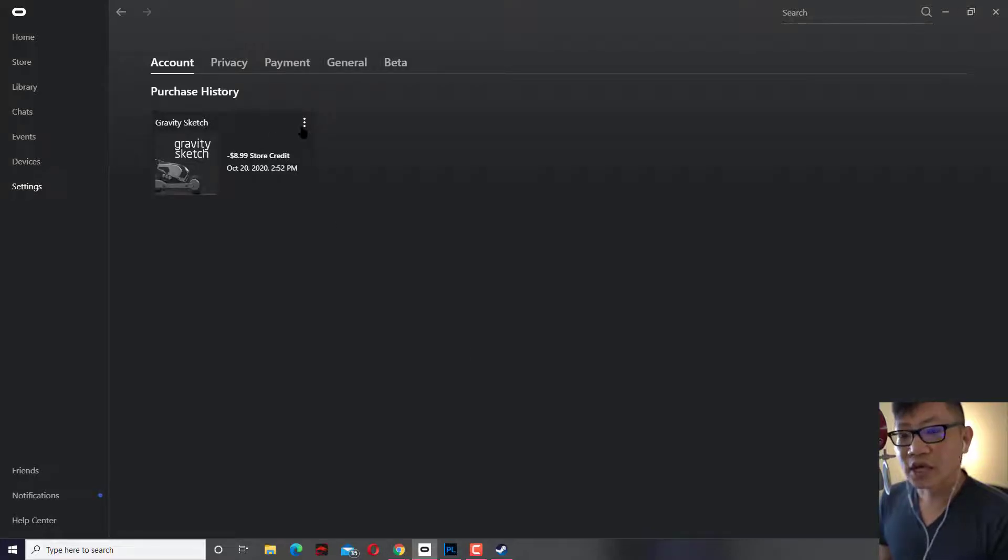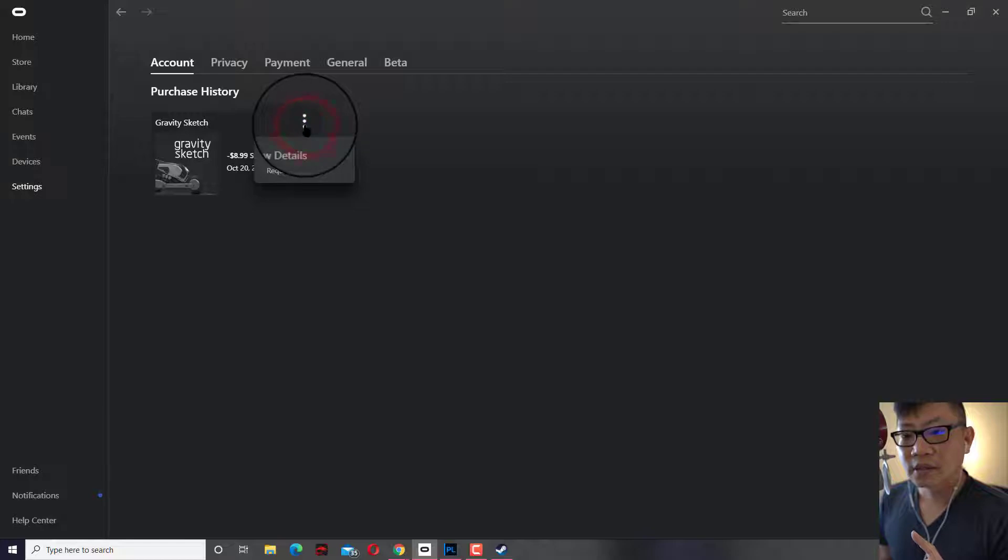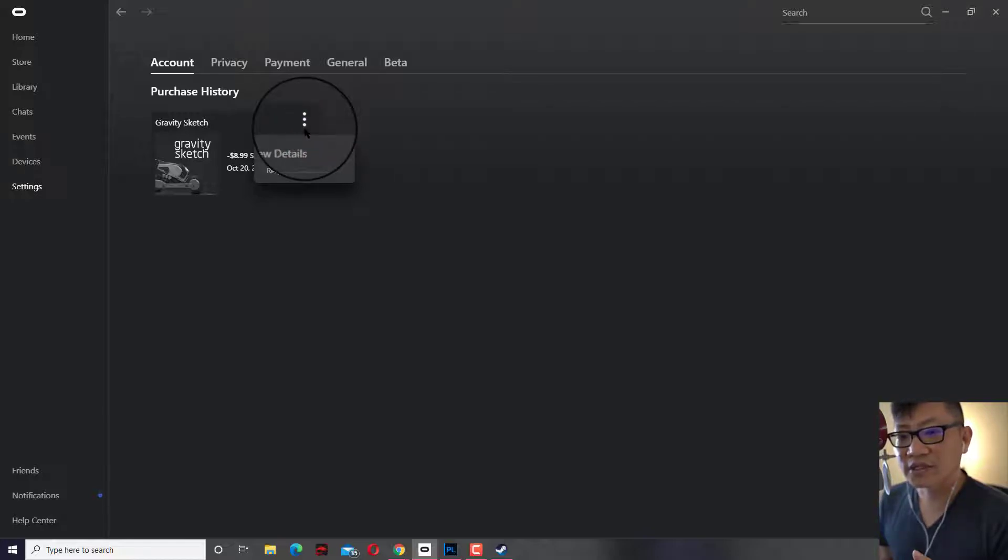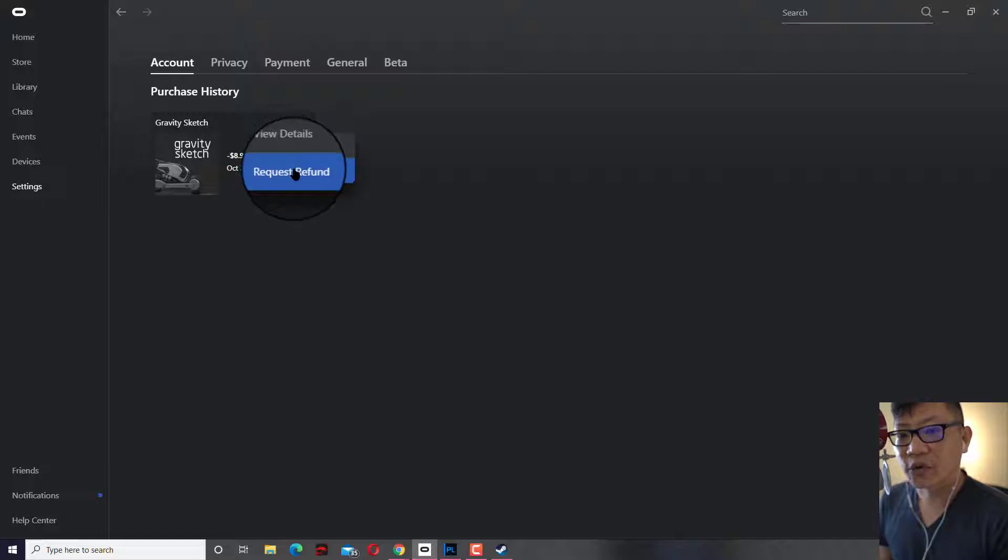From here, you should have a list of the games that you had purchased. What you do is you just click on the three dots here in the settings area, click on request refund.